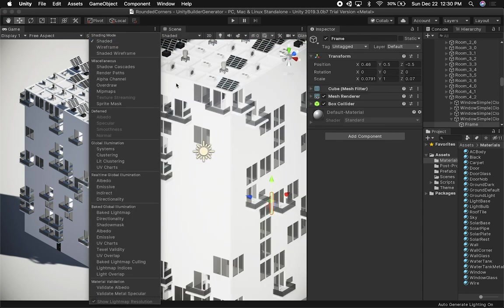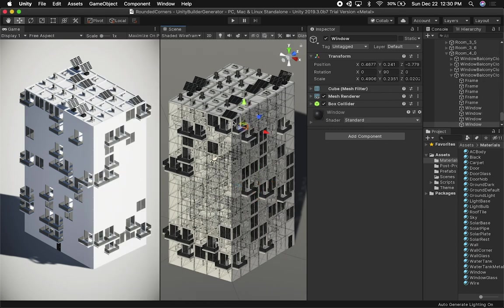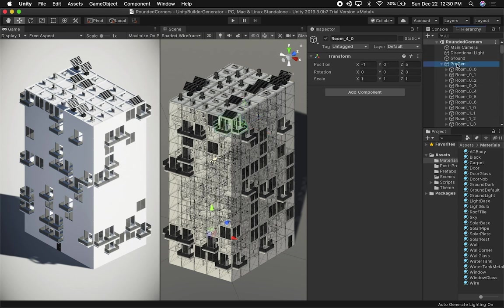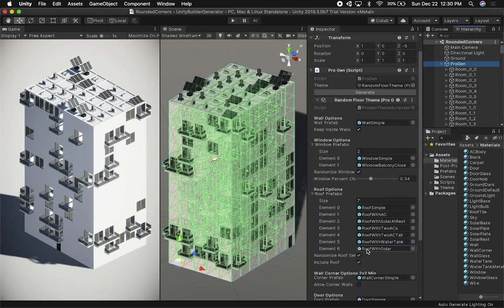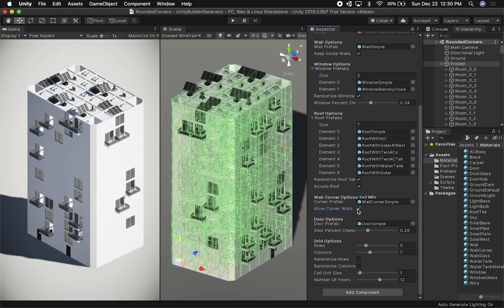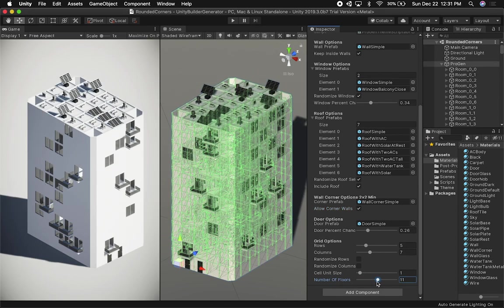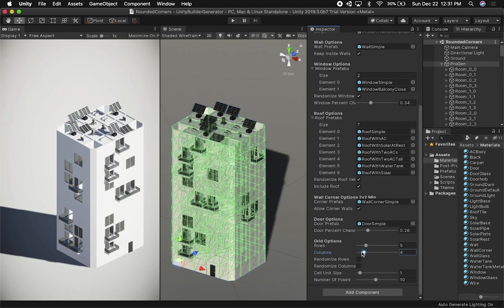I can look at it in shaded view and go back to where we had it. You can see that we have a fine edge. If I go back to the Progen options and choose to include corner walls, you can see that now we can include corner walls. If I change the size, everything is going to work. If I change the height or how many columns, everything still works.